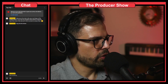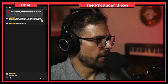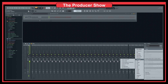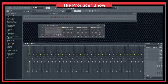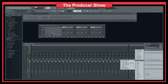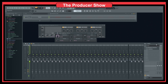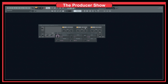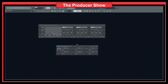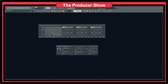Let's go into multiband compression and see what it's all about. We have a dynamic section with the Fruity Multiband Compressor. A normal compressor — if we look at this basic compressor — usually has a threshold, ratio, attack, release, and a type of compression. These are the five most common parameters in a compressor.